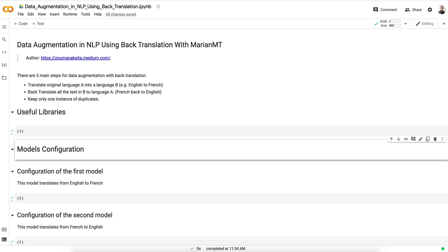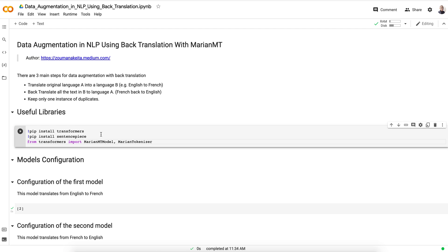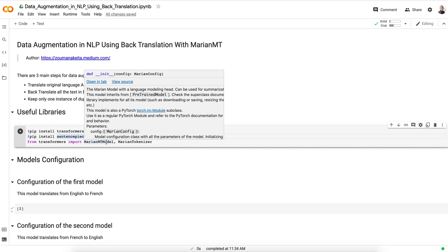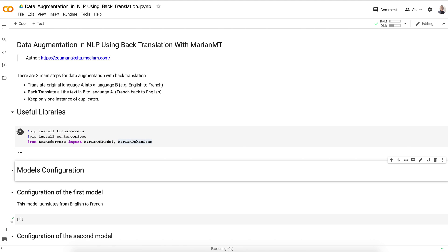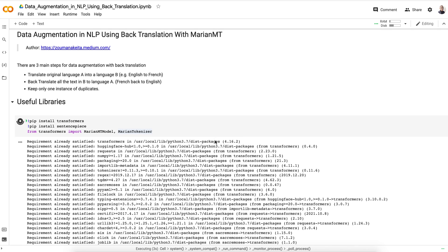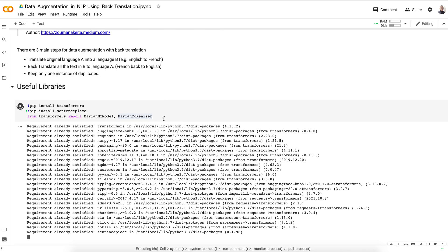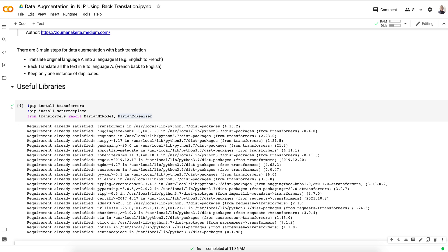To do this, we'll be using Transformers and additional libraries, including MarianMT model, which is a class from Transformers. Let's install those libraries. You can simply run pip install transformers and pip install sentencepiece. Sentencepiece is an important dependency because without it, MarianMT model might not work. In my computer all requirements are already satisfied, but that might not be the case for you.